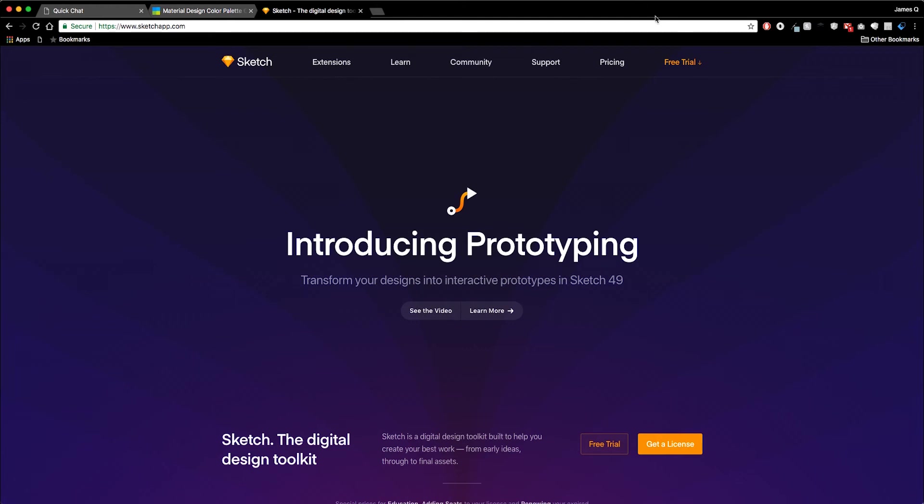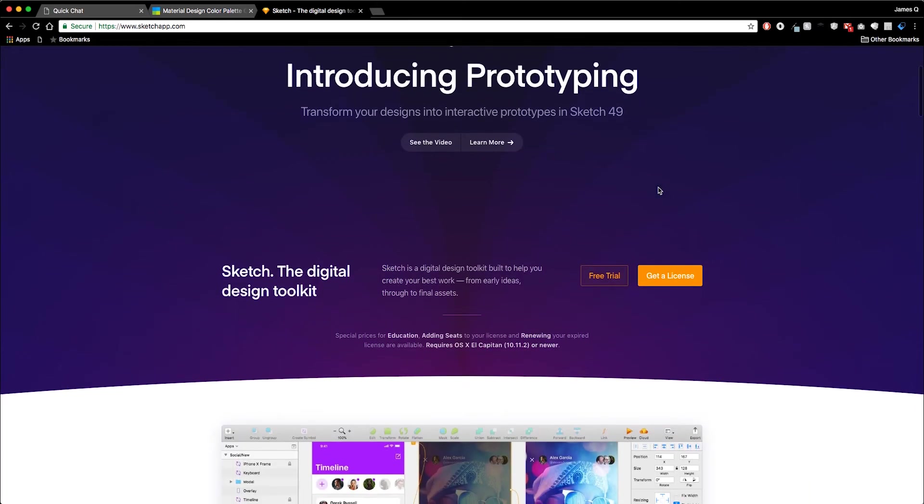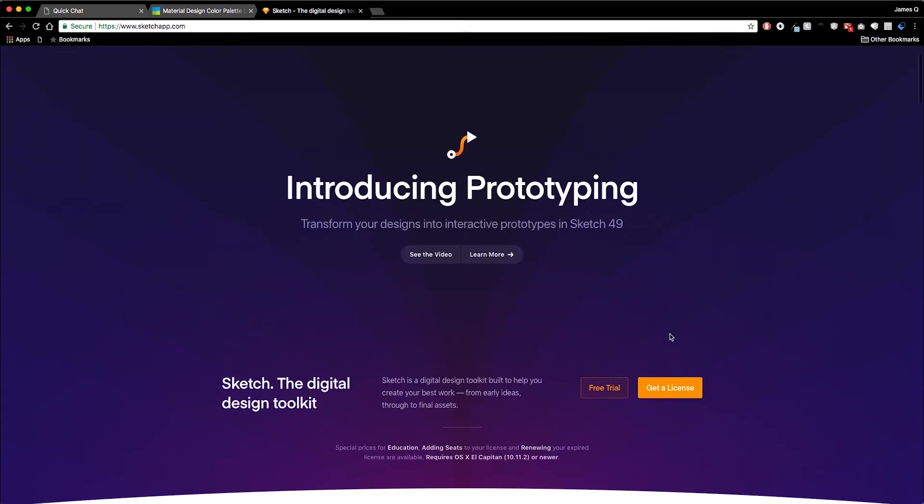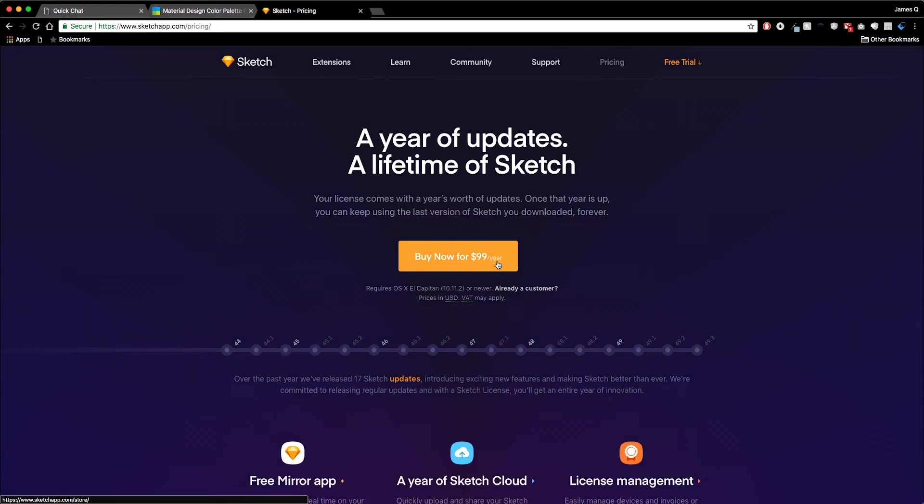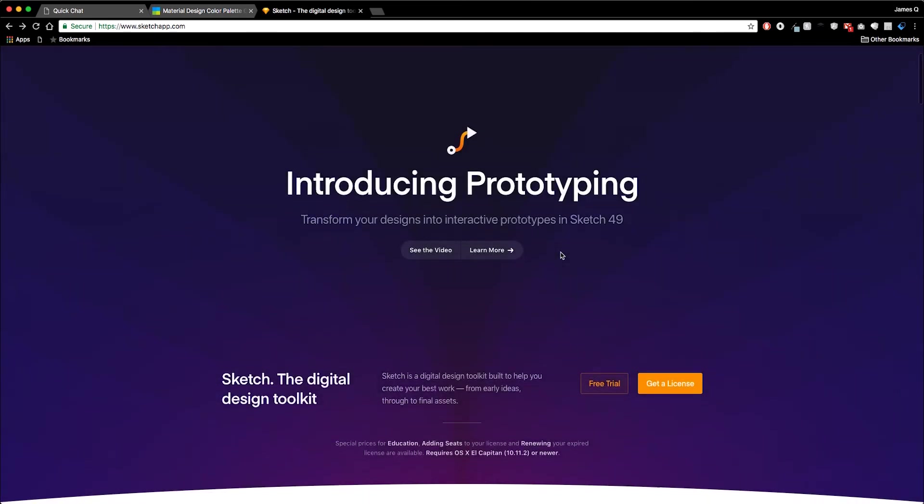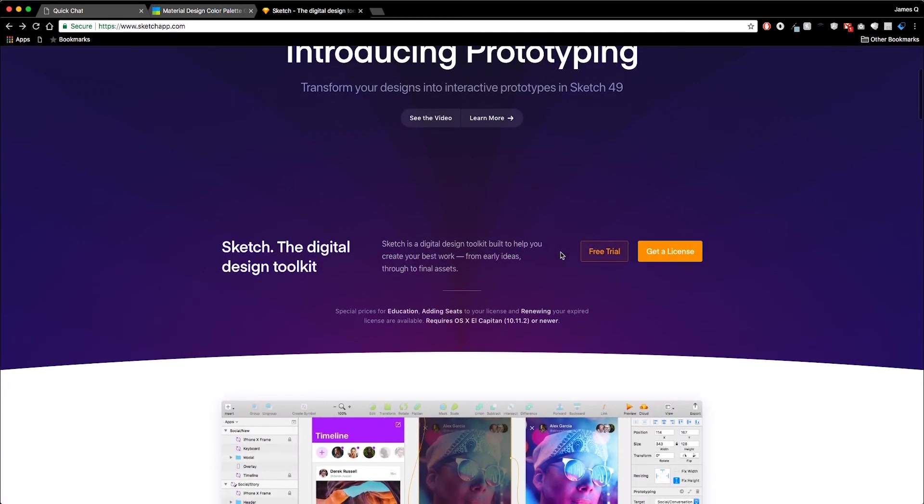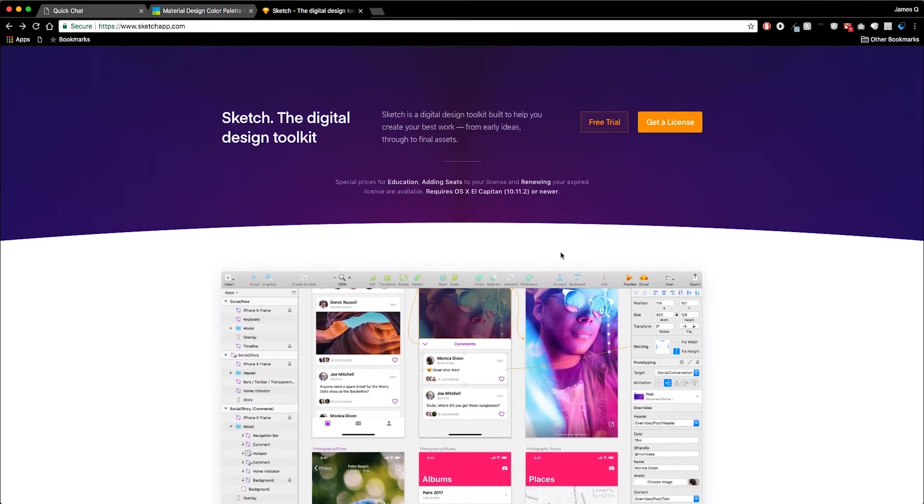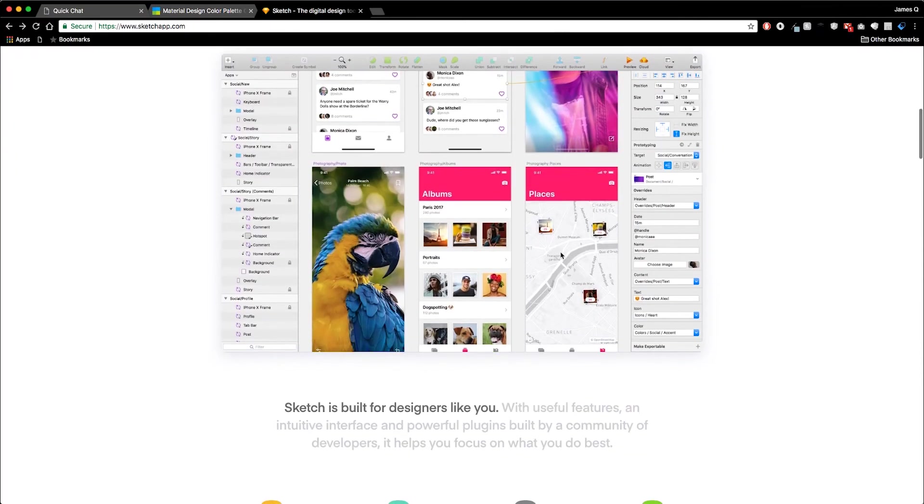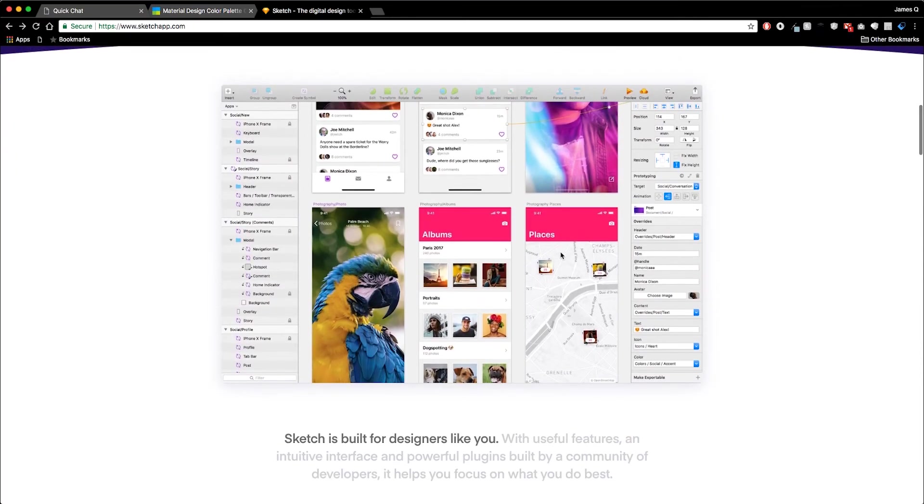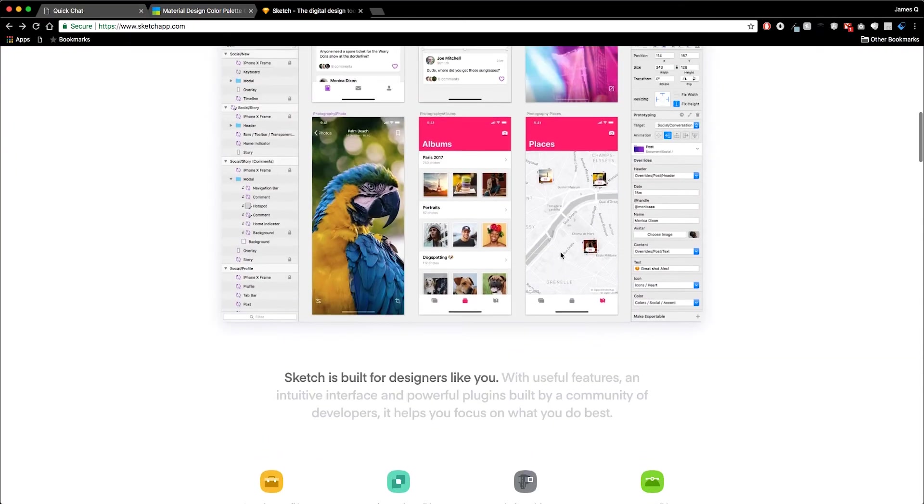They've got a free trial here and also note that this is only on Mac, so if you're on Windows you're going to have to look for other alternatives. The full license I think is $100, and if you're a student you get a discount for $50. My wife got her discount for being a teacher, so teachers and students get discounts as well.